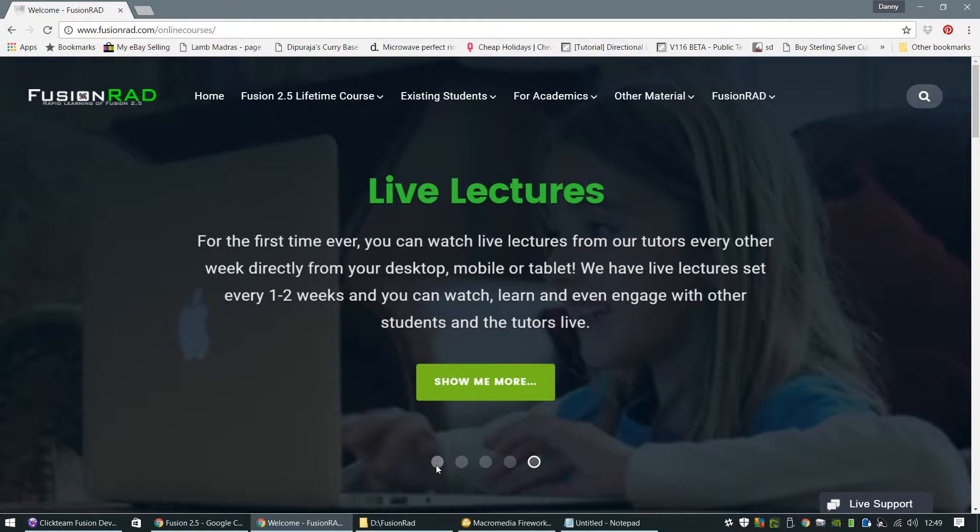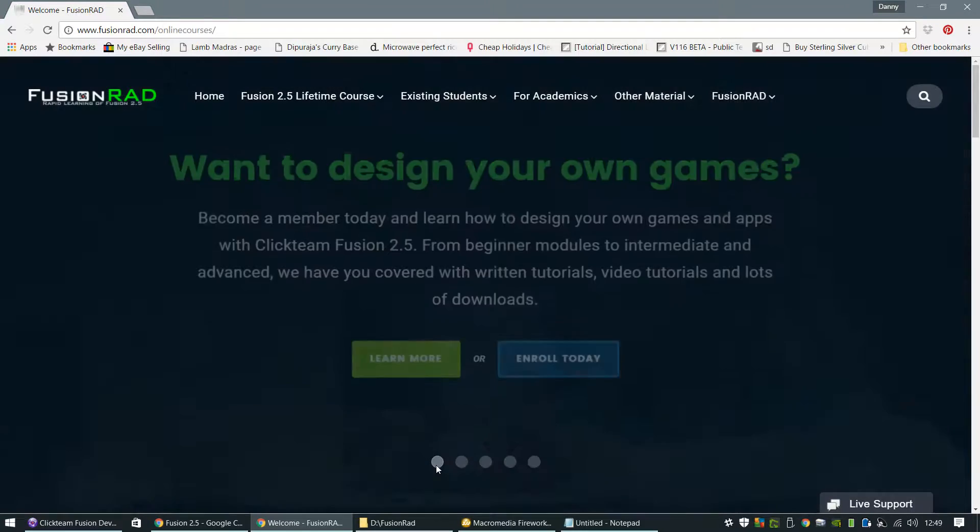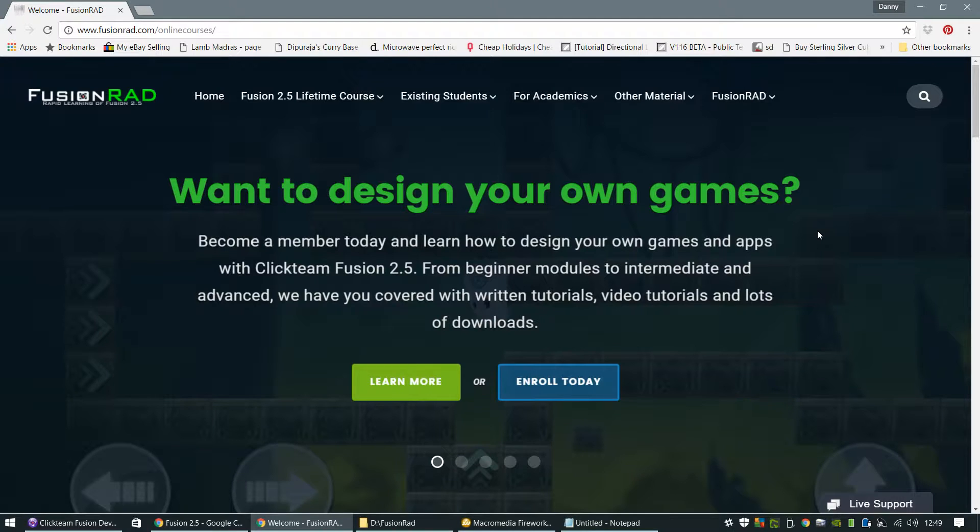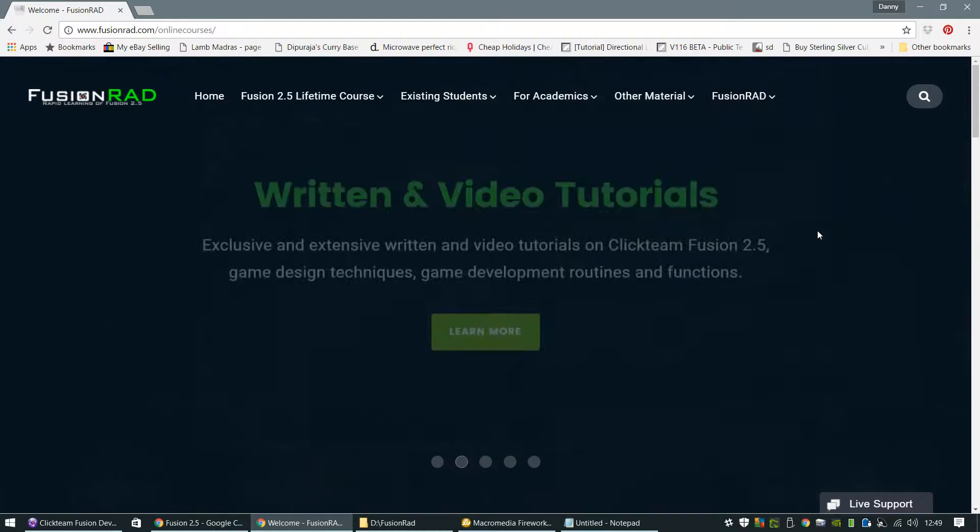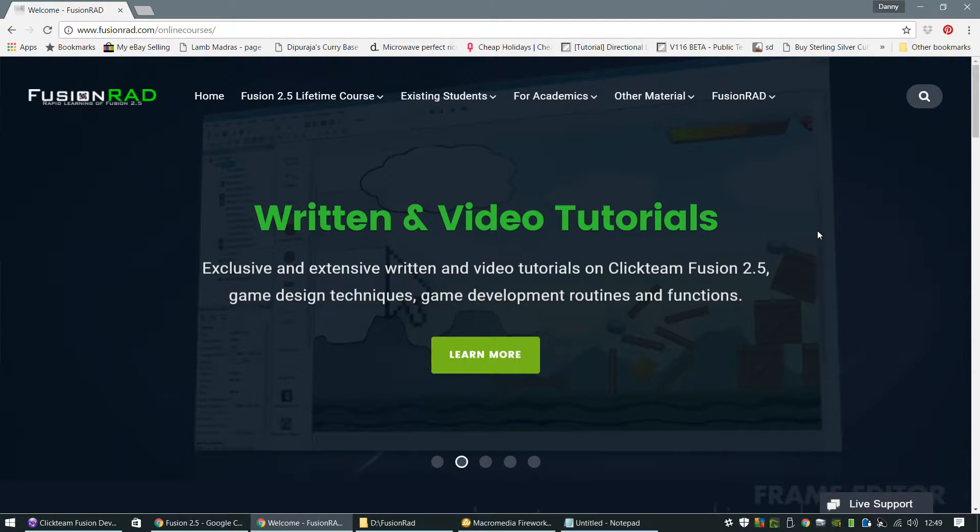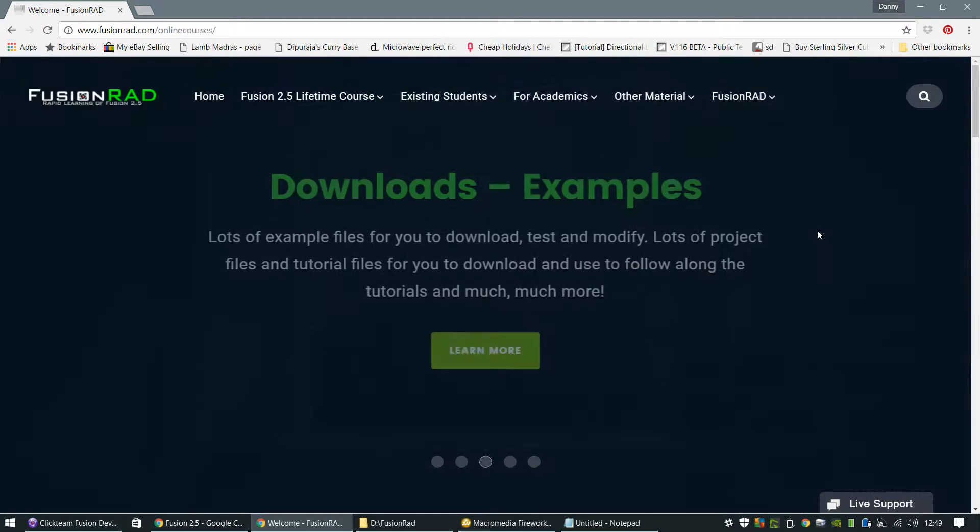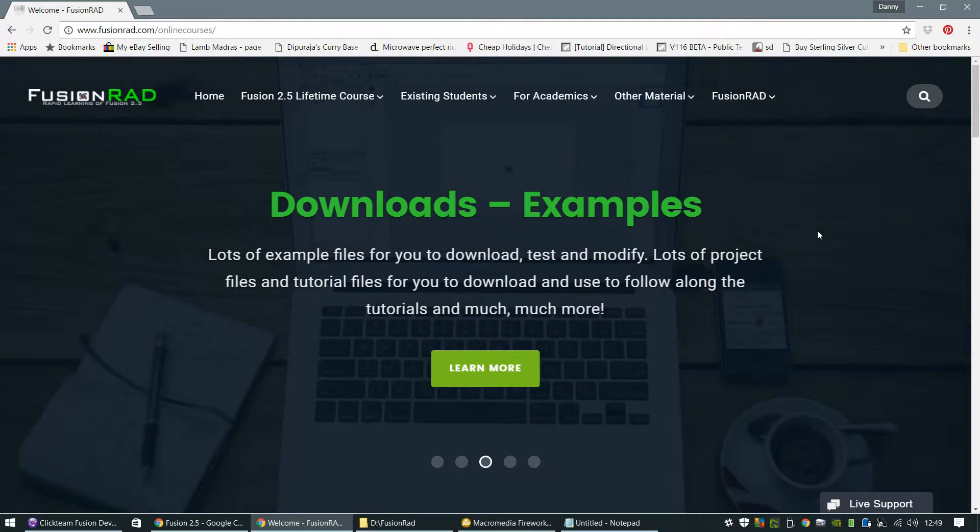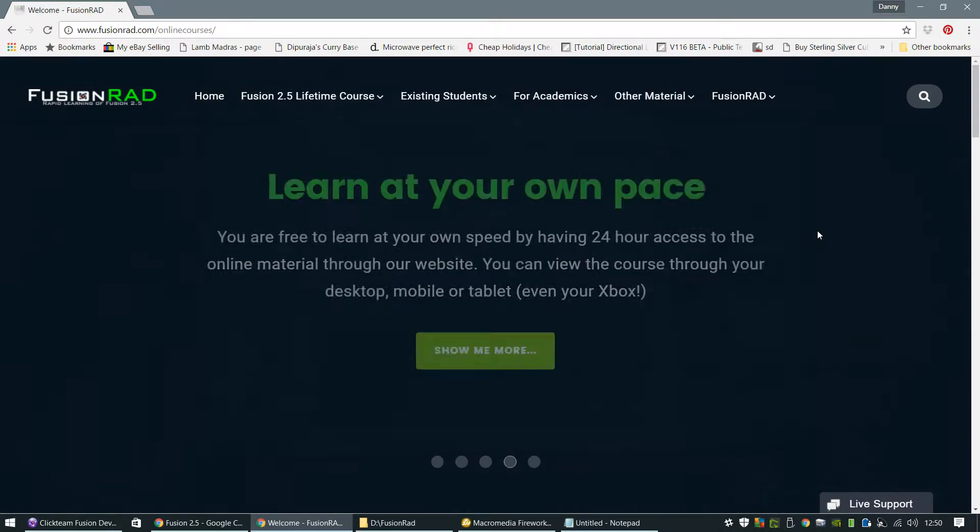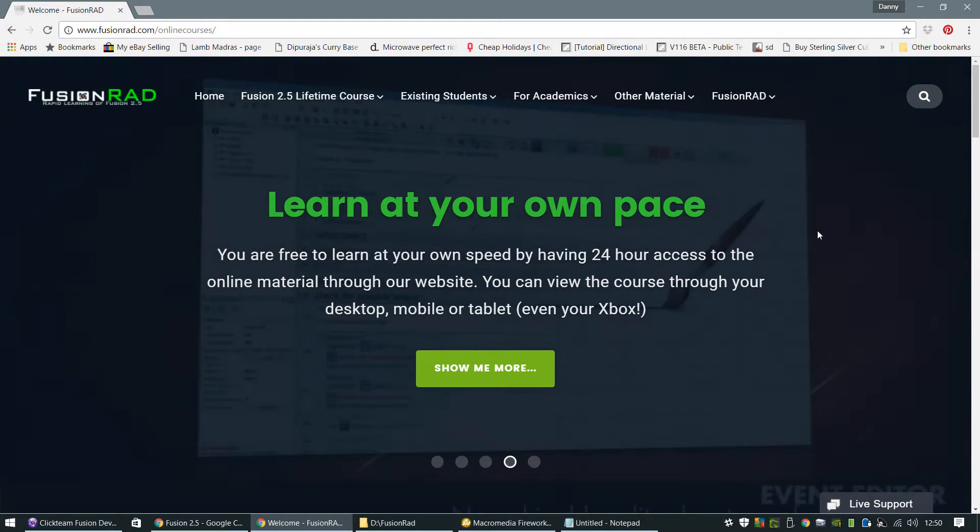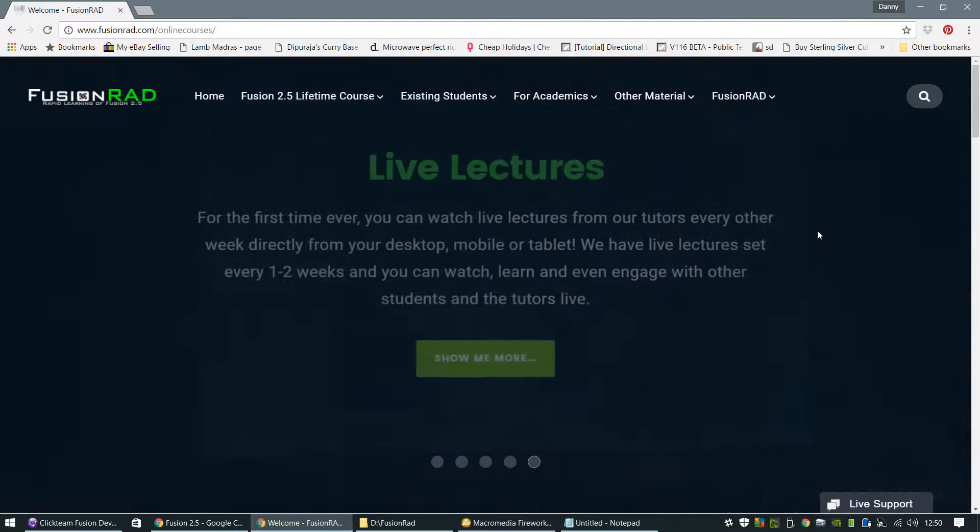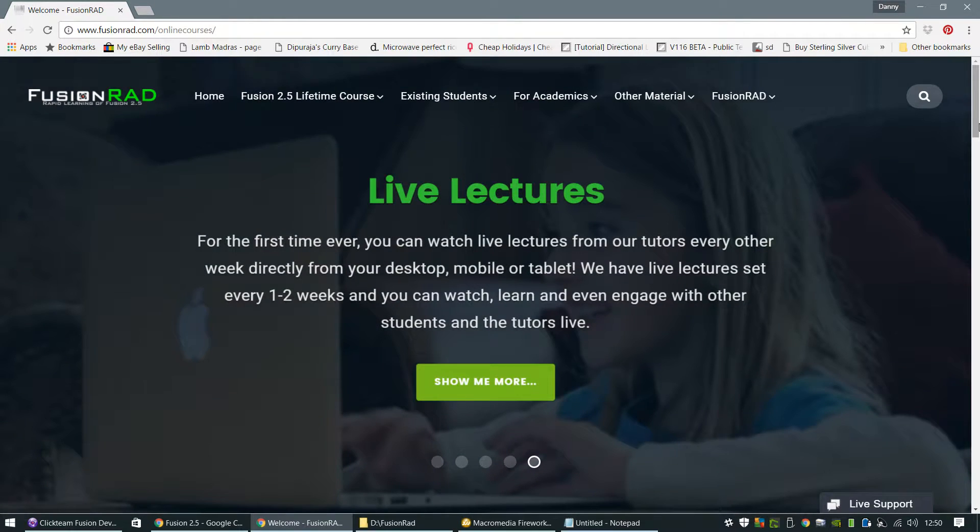Check it out today. I'll just give you a quick overview of the website and what it entails. As the homepage suggests, it's completely orientated towards beginners of Fusion 2.5 and also intermediate users as well. It's not just for beginners. There is quite a lot of modules that are contained within the curriculum itself. And you can learn at your own pace.